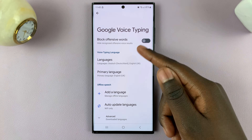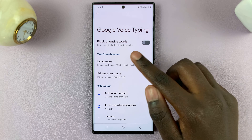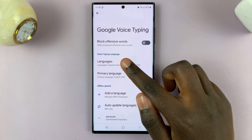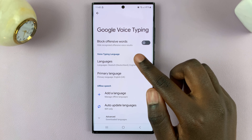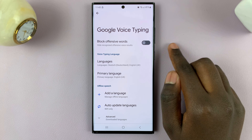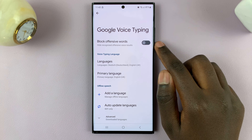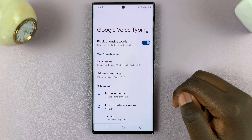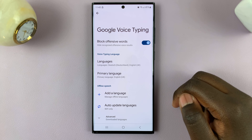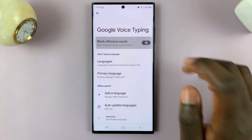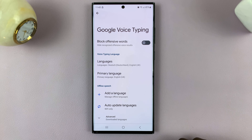Under Google Voice Typing, you should see Block Offensive Words — Hide Recognized Offensive Word Voice Results. To enable it, simply tap on that toggle. Now any offensive words will be blocked. To disable it, simply tap on the toggle switch again.